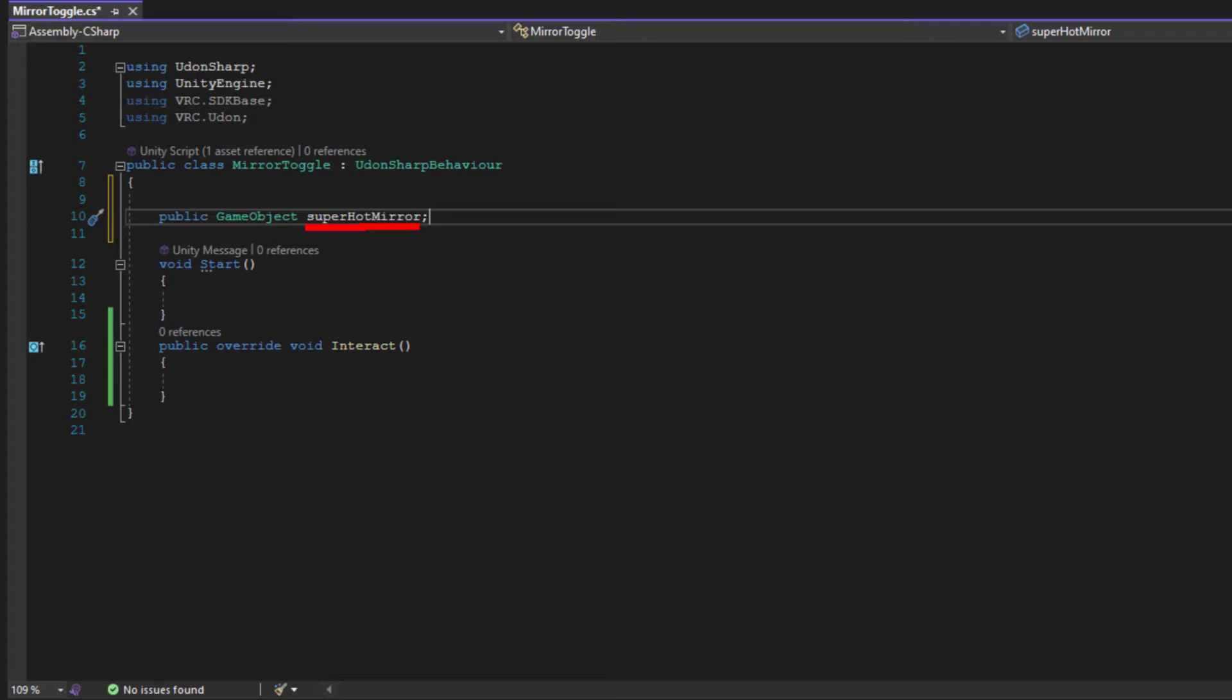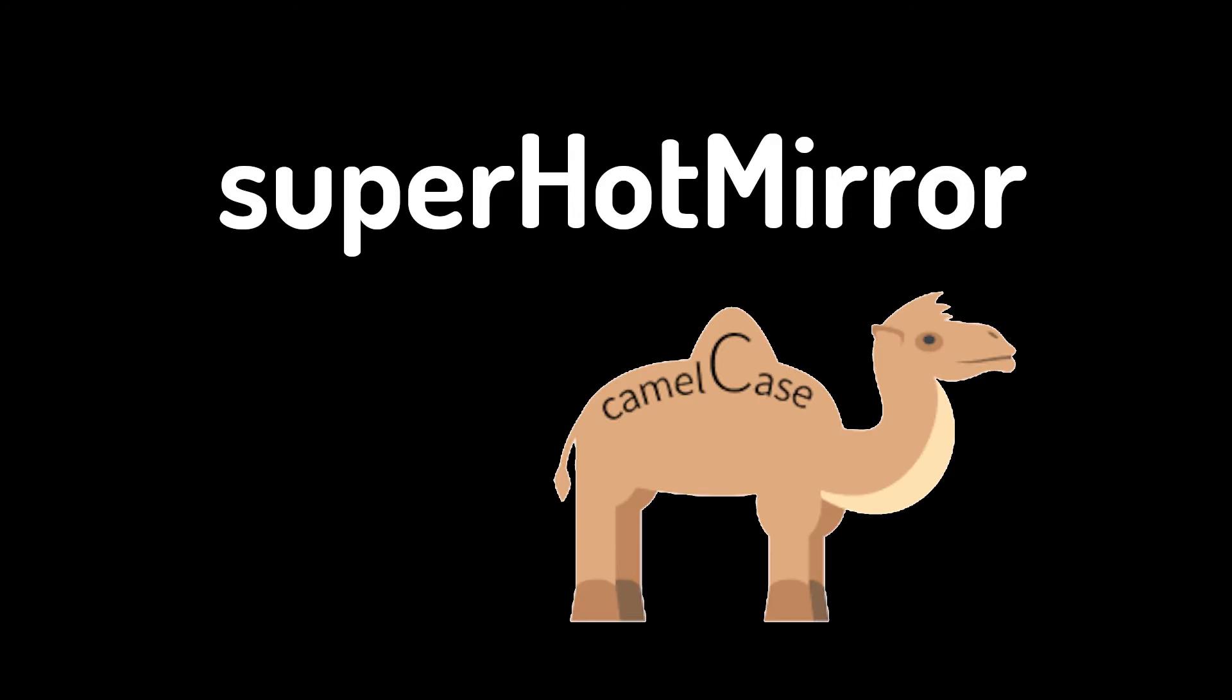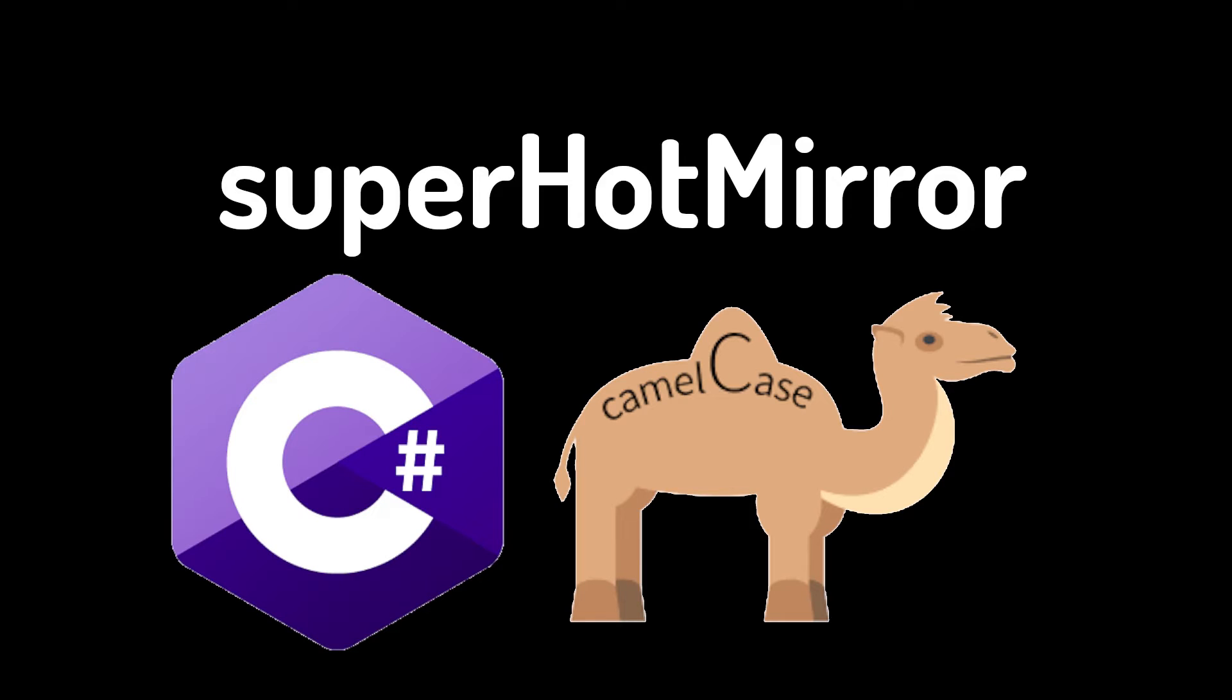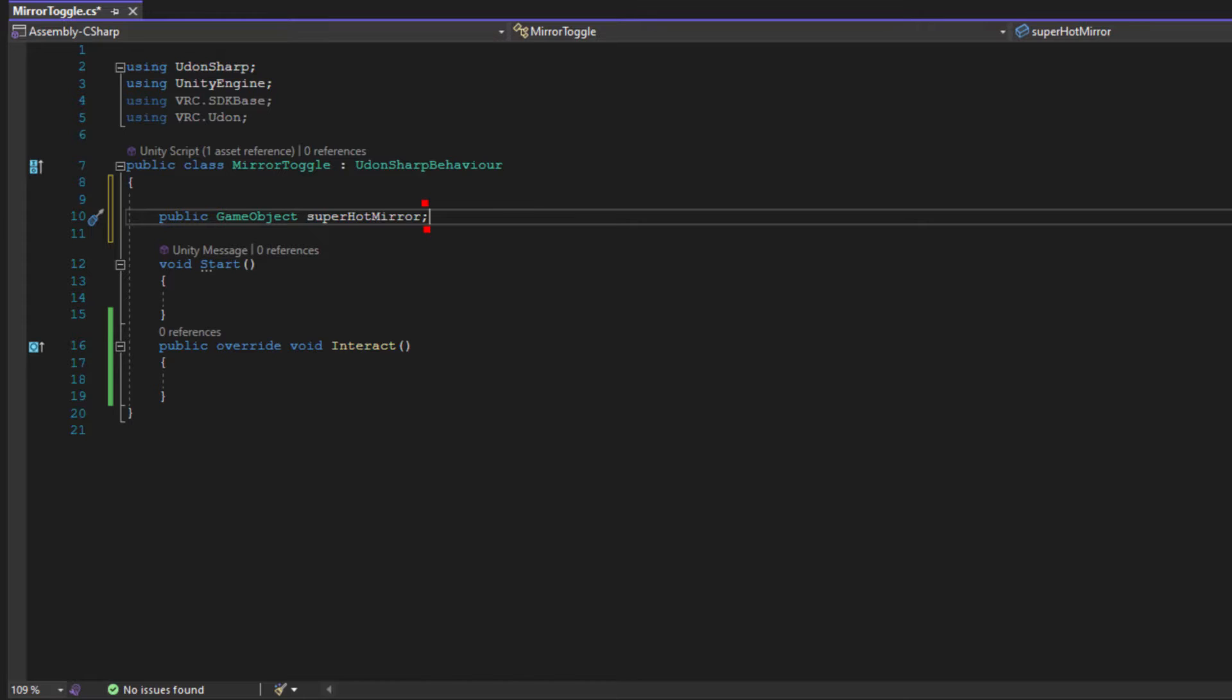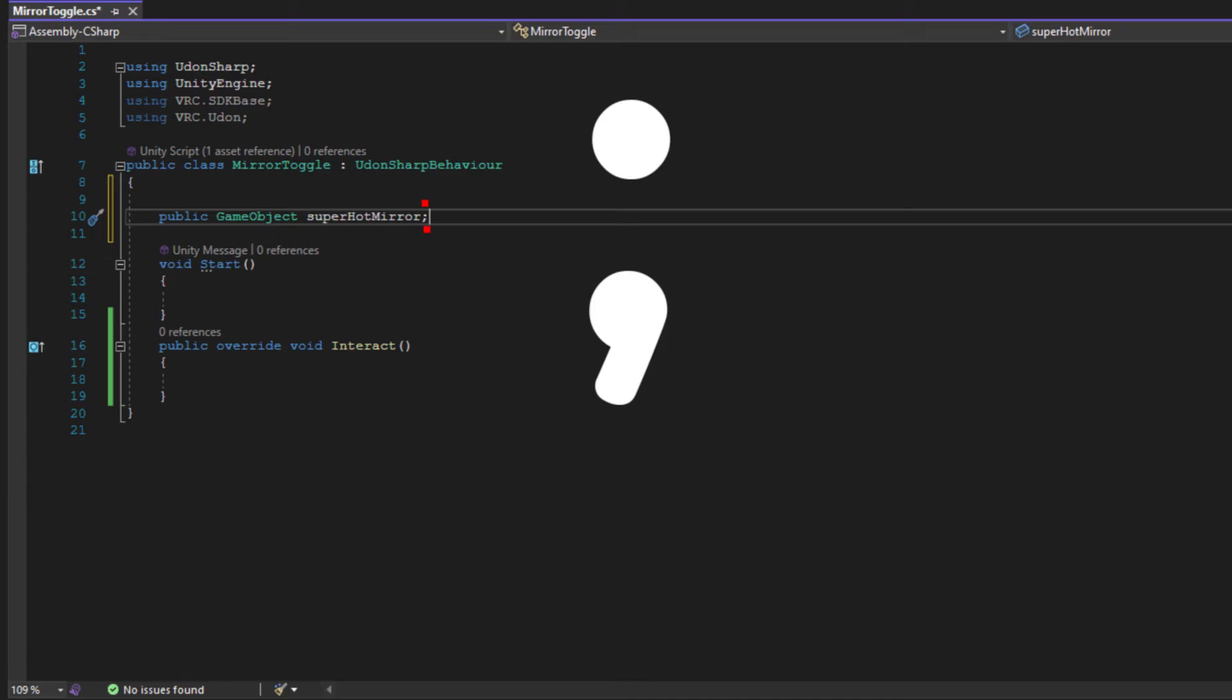As you probably have noticed, things are typed a little weird here. SuperHotMirror has no spaces and it's capitalized where spaces should be. This is called CamelCase, and it's a naming convention used in C-sharp. You don't have to follow CamelCase, but you can't have any spaces in your variables. Lastly, there's a semicolon. Semicolons act as a period. It tells the script when this variable or statement is completed.